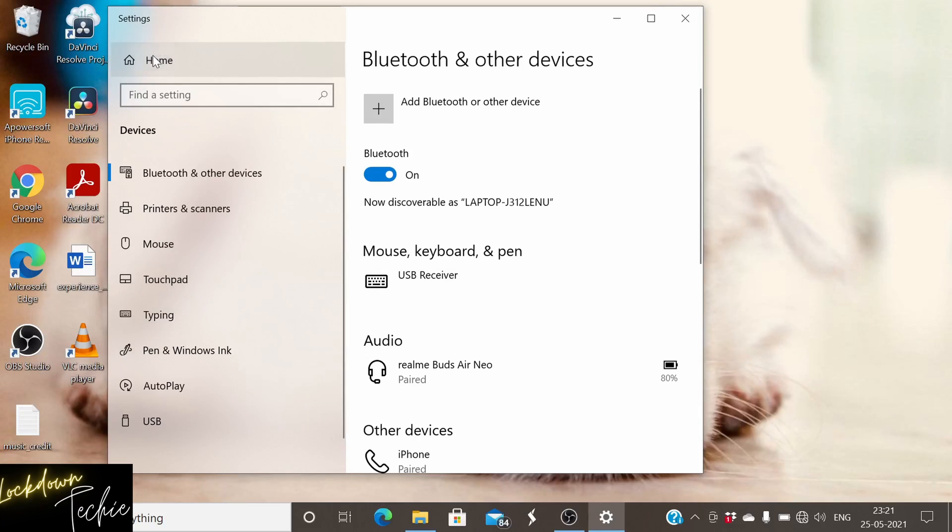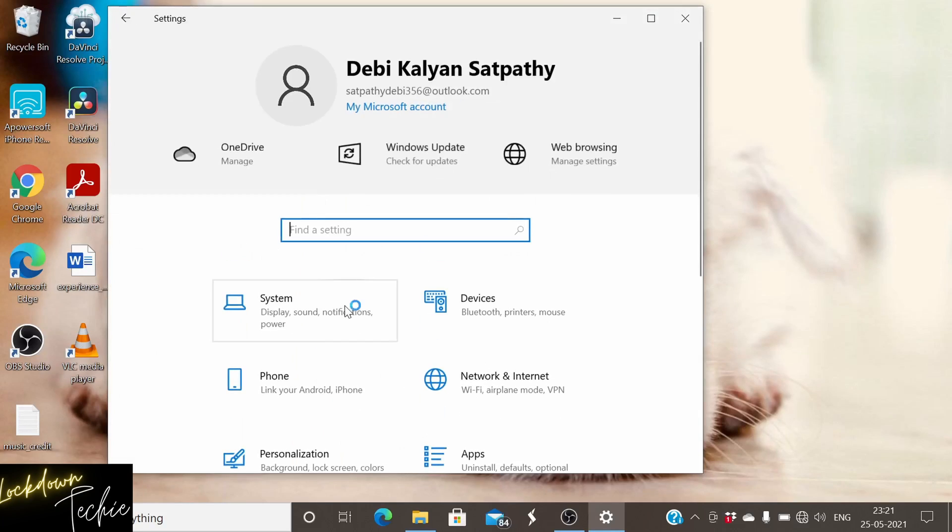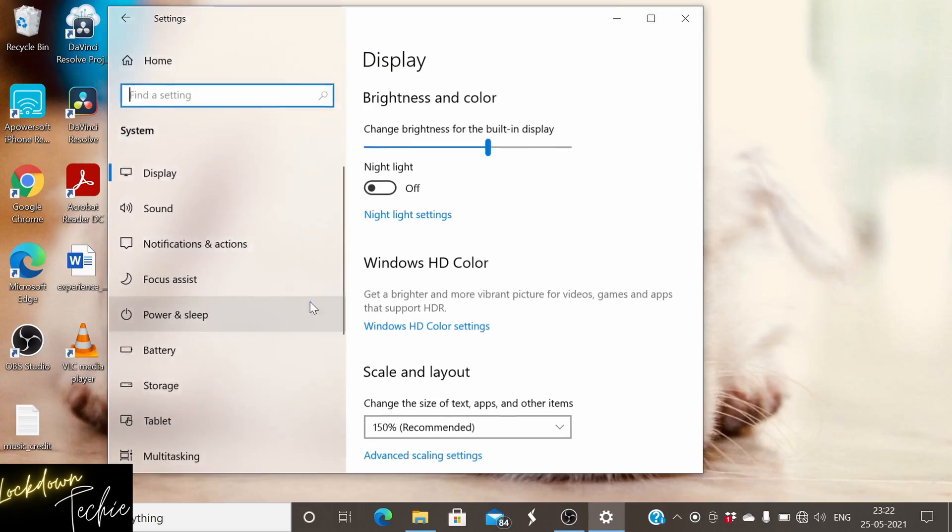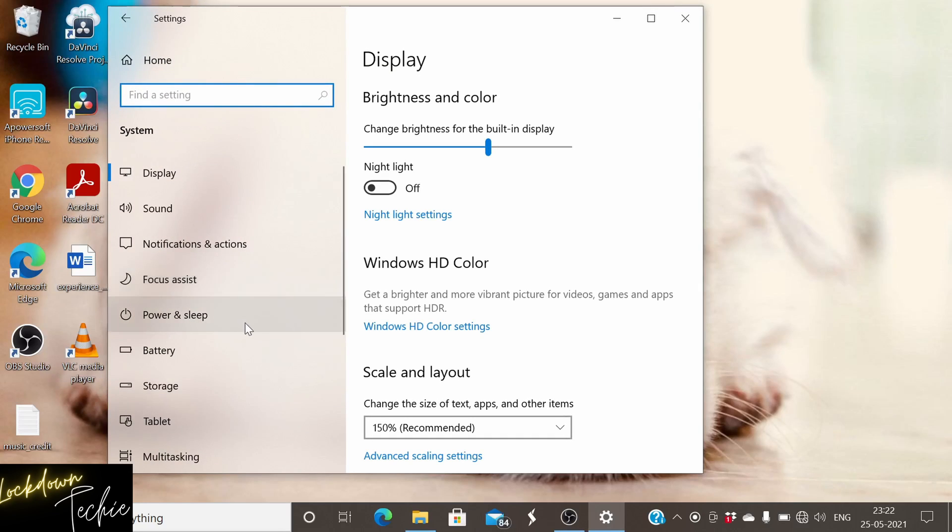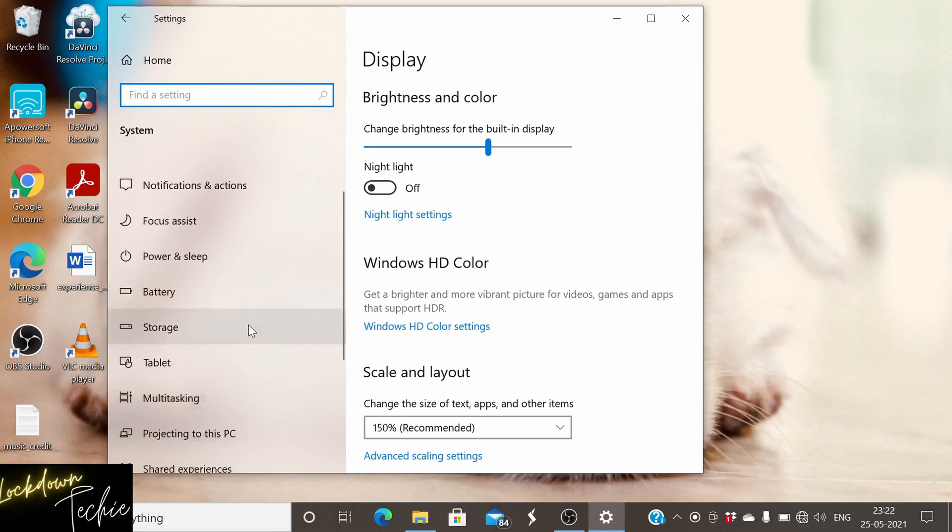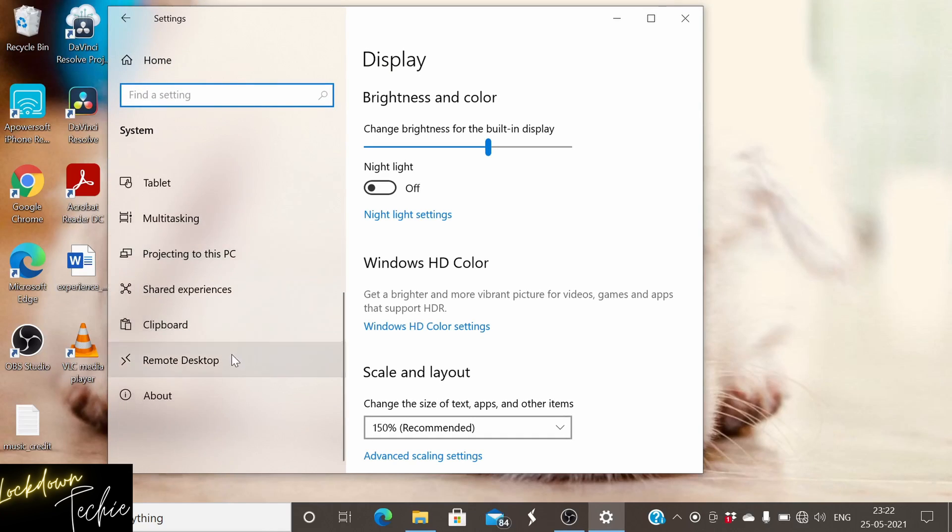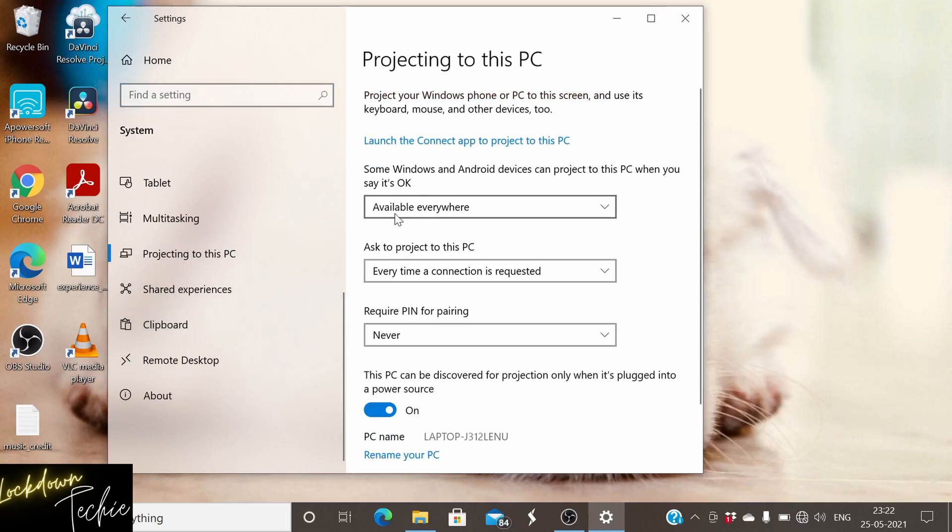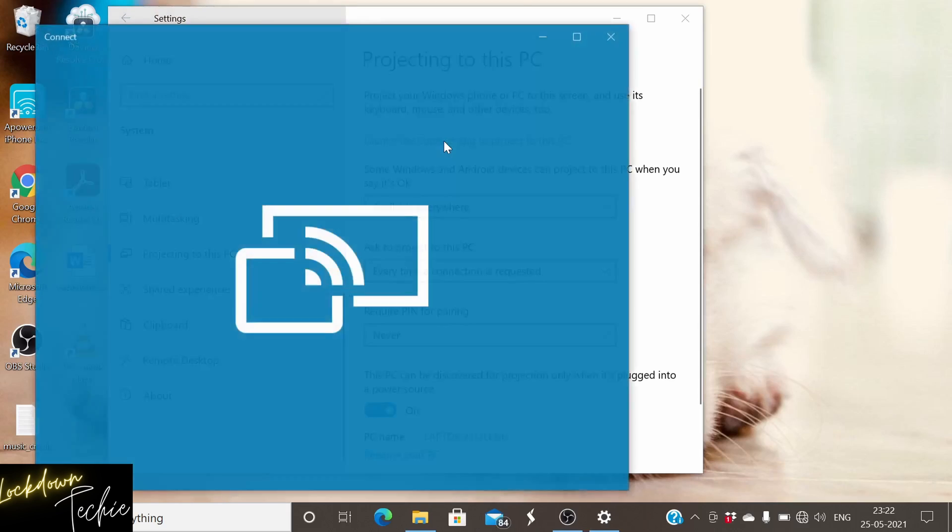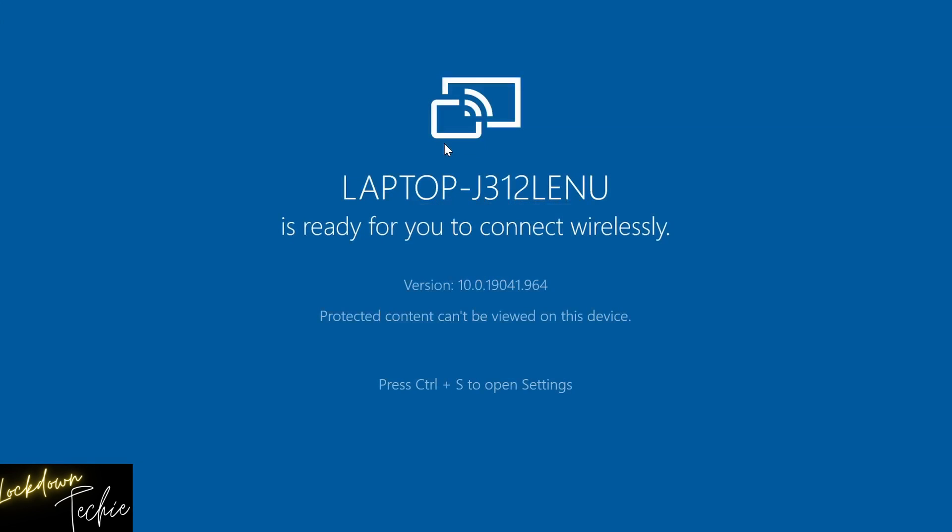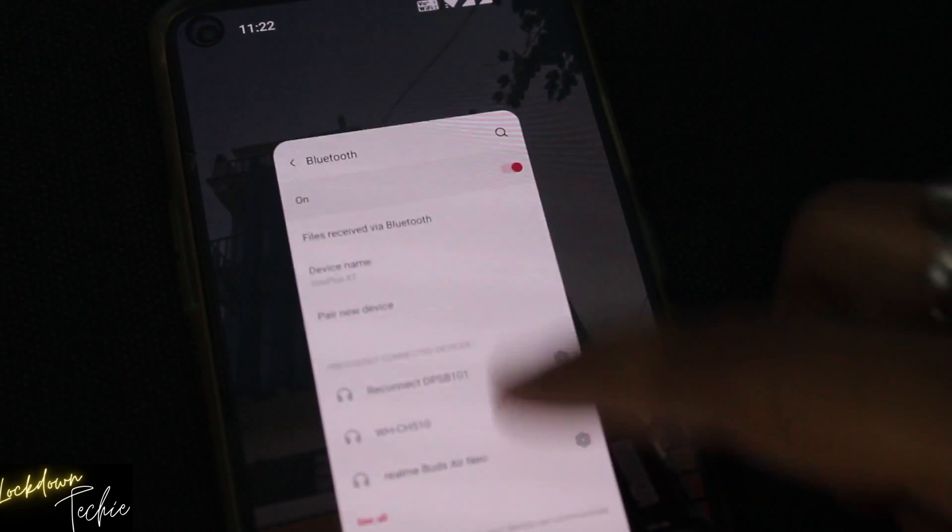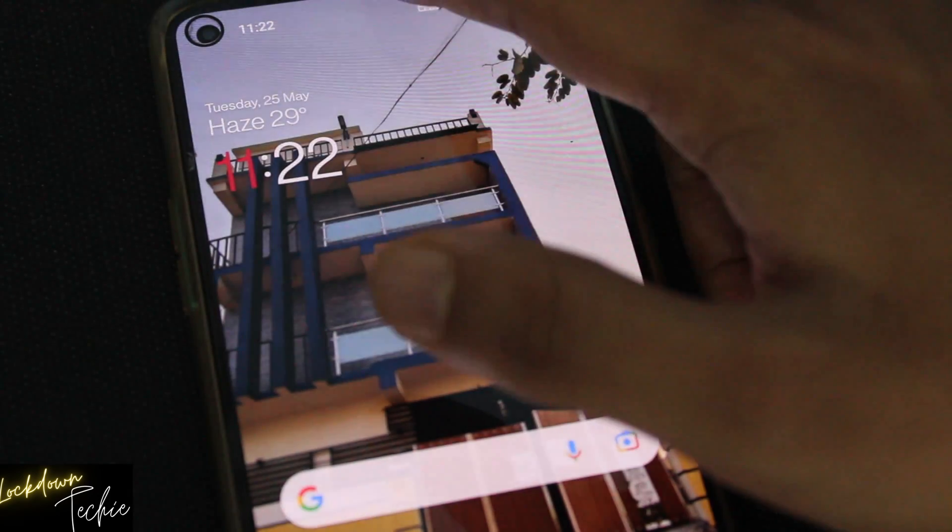Now the next step we'll be doing is we need to go to systems. And then we need to go to Project to this PC. So this screen might look something different if you're setting it for the first time. For that I will be doing a troubleshooting video as well. So you can just click on launch. And when you click on launch, it will show you the screen.